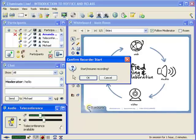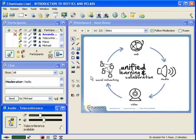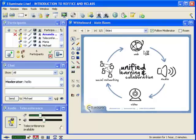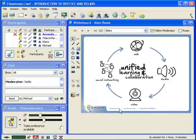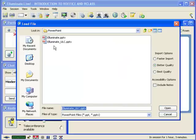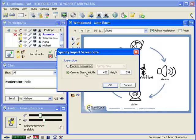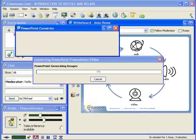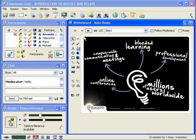All of this can be captured in the recording by clicking the red record button. I can now start the recording and capture everything that's happening in this session, including the mixture of audio from the telephone and from Voice over IP. I'm also going to capture everything on our whiteboard. This is the main area of the screen — I can use my markup tools, click the file folder and load a presentation. I'm going to go ahead and grab a PowerPoint presentation, select it, choose my import options, click Open, choose my screen size, click OK, and bring that PowerPoint file right into this Illuminate session.